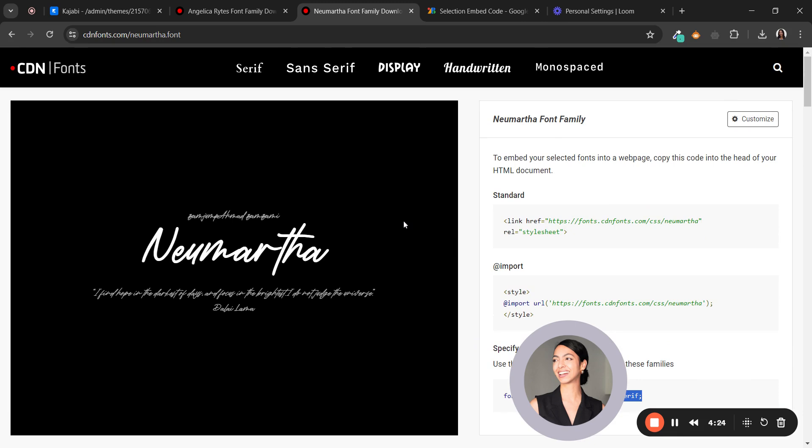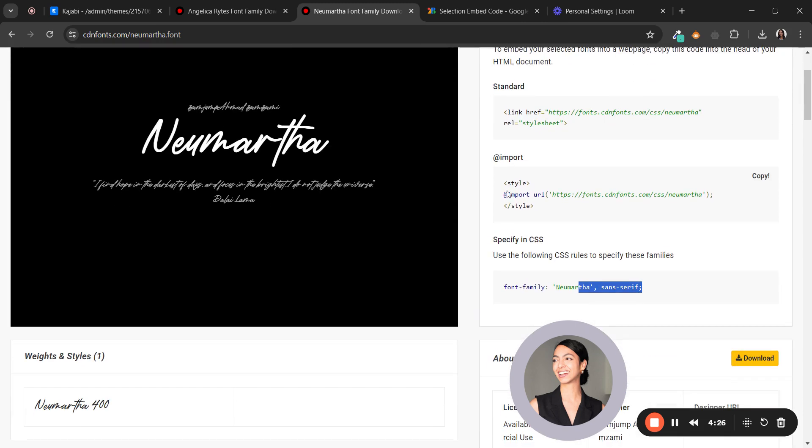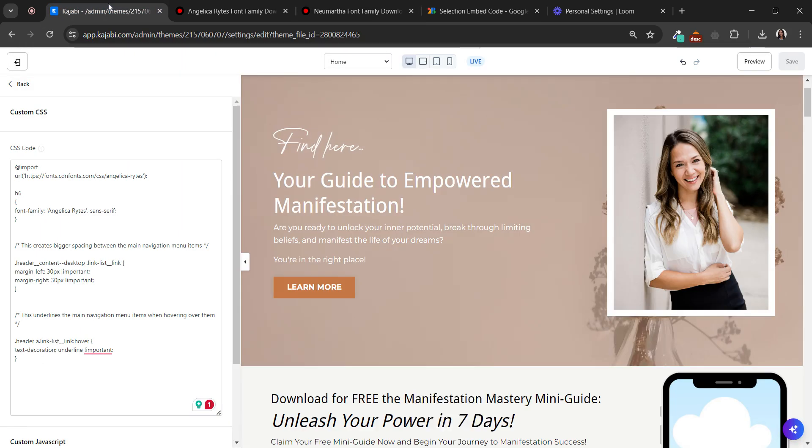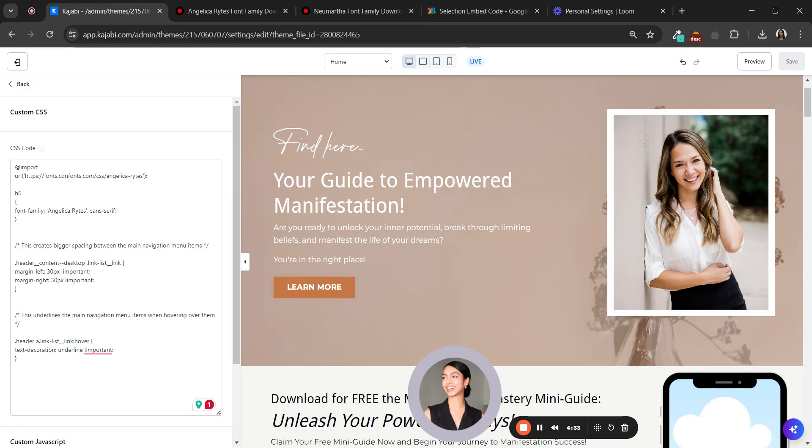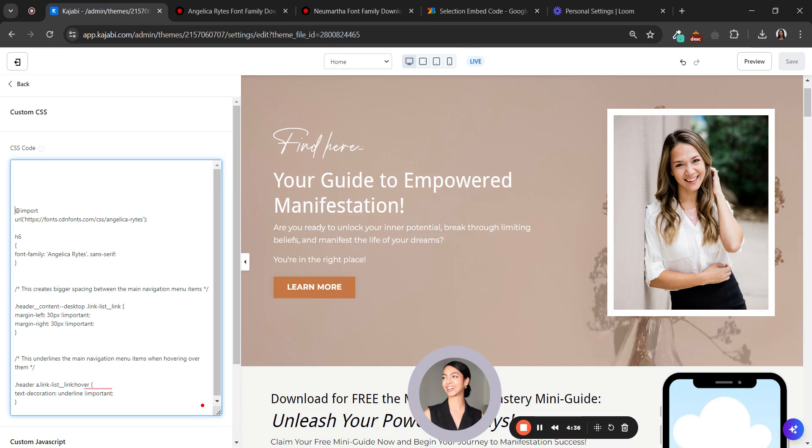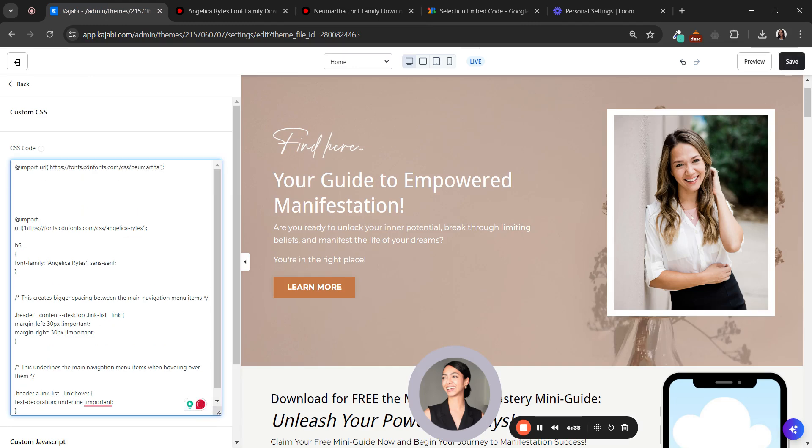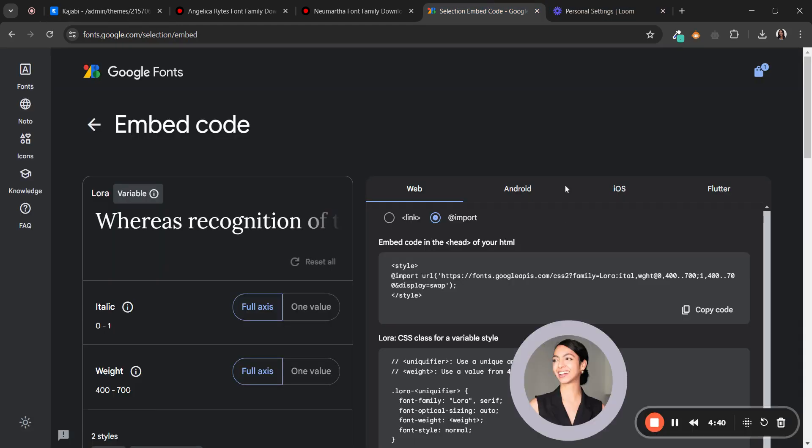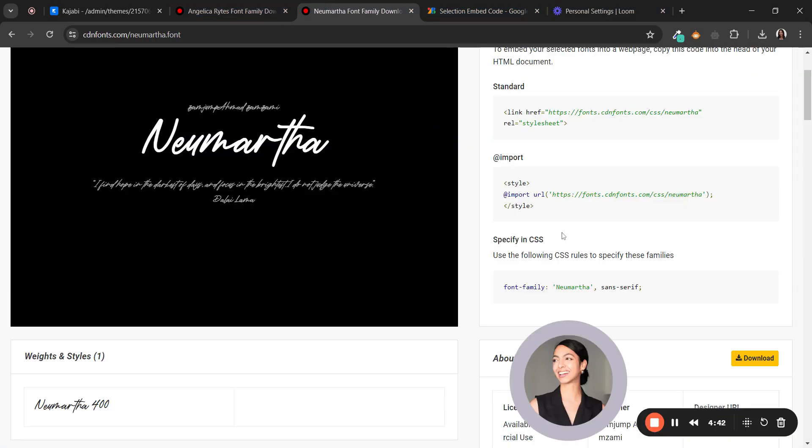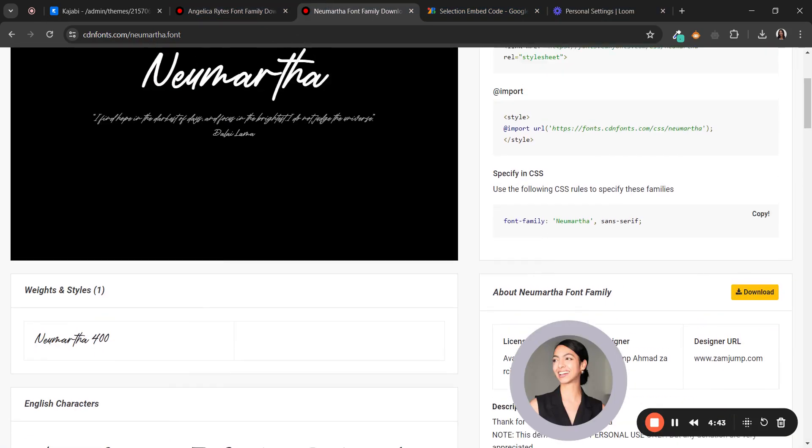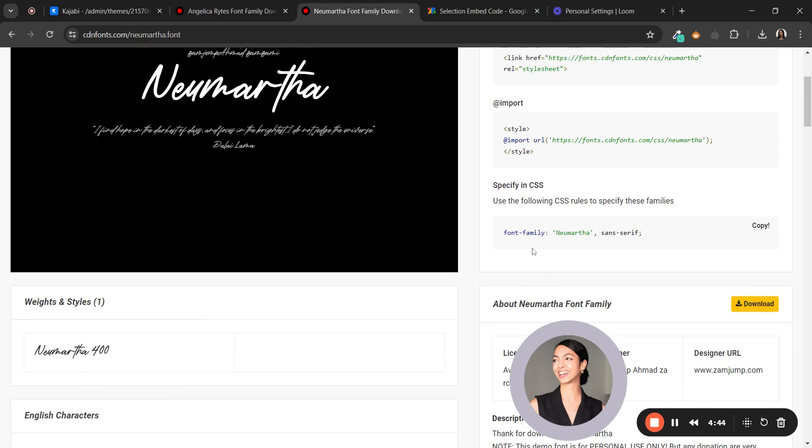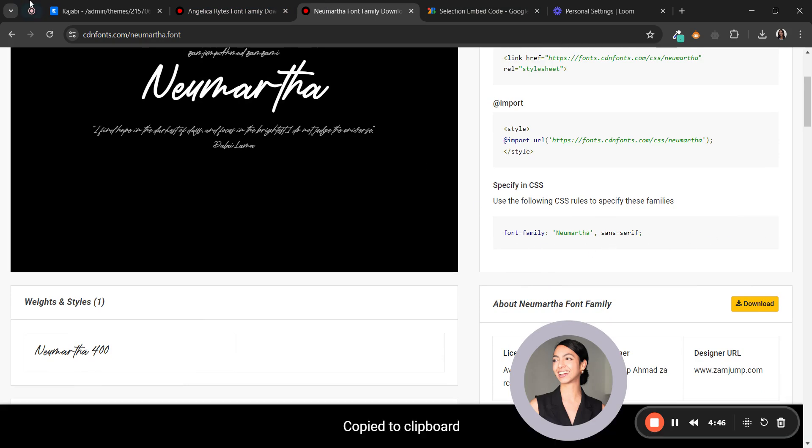And we're going to do the same that we did with Google Fonts. We have to copy the import URL. So copy just this line, go to your Kajabi, click here, paste it, and then... oh sorry.